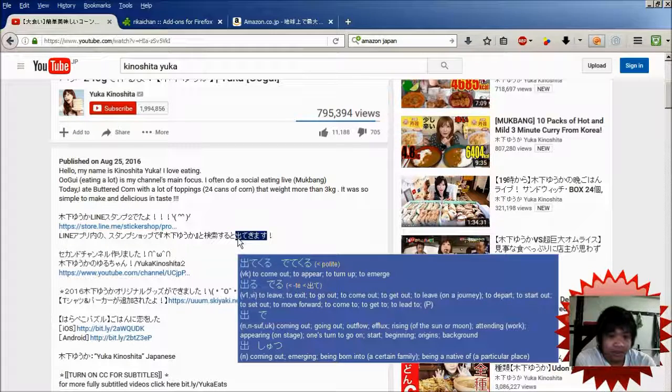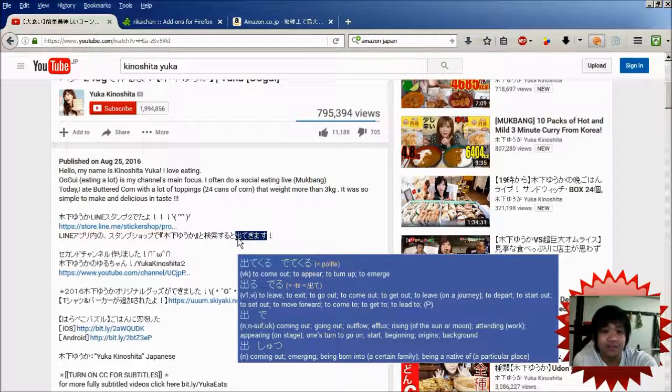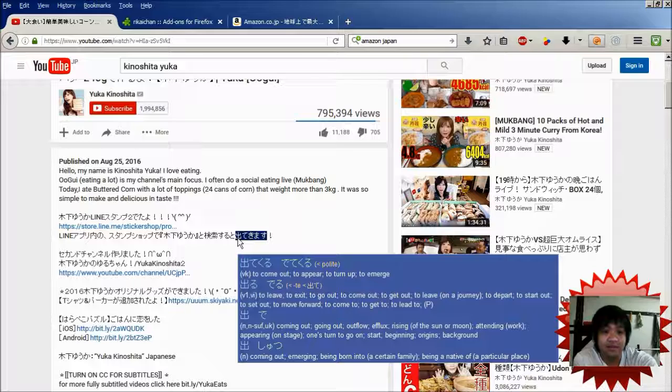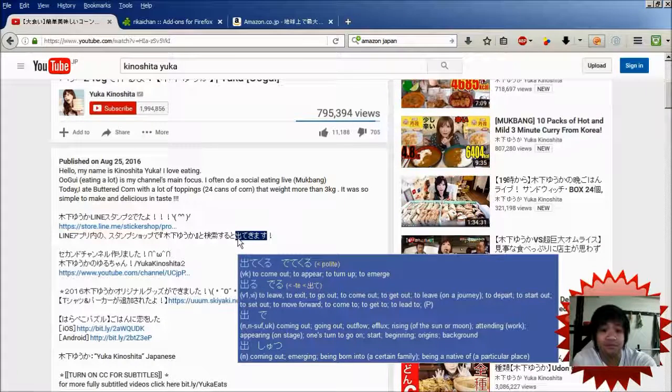it goes into a bit of the conjugation of the verb as well. So, down below in the blue box, you can see the phrase, 出てくる。